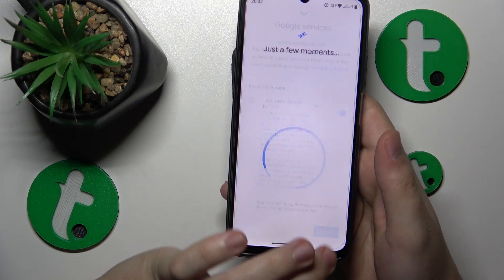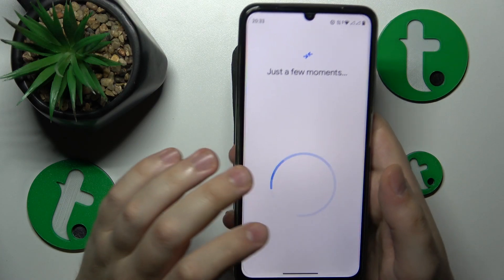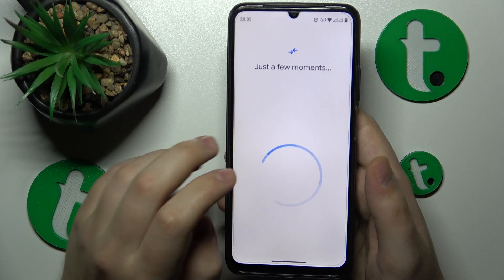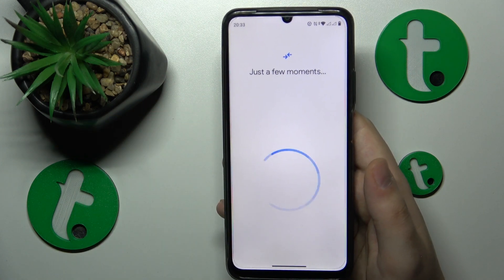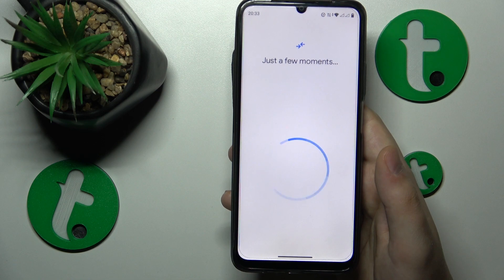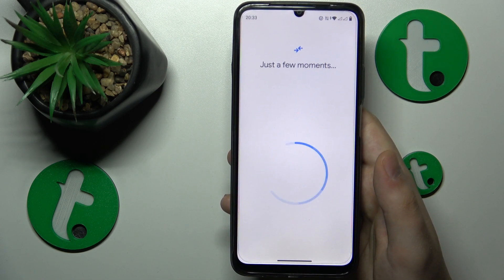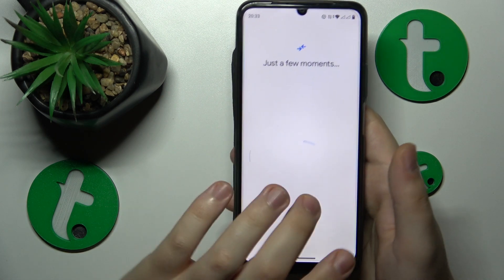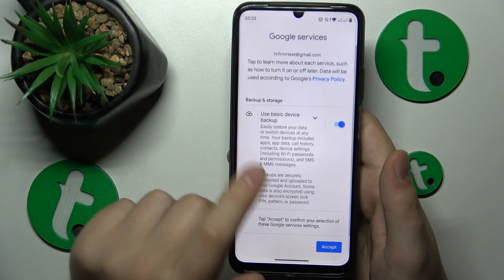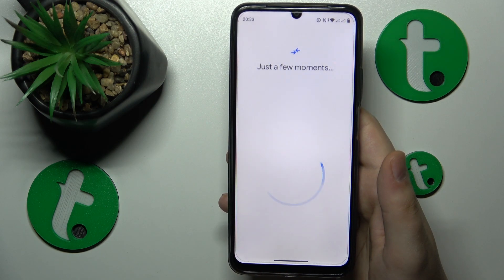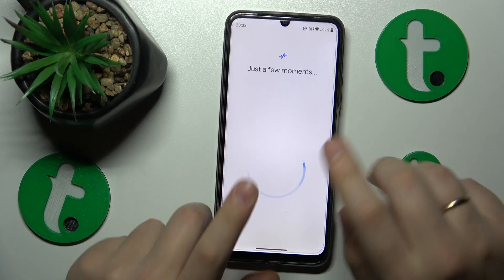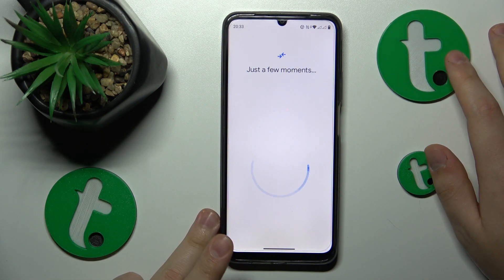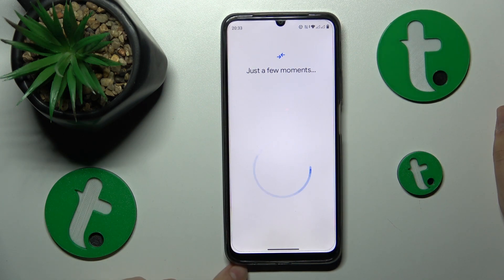Once you have successfully signed into your child's Google account, you will need to select it from the list that should appear. Let's give the system a few moments. I'm not sure why, but let me re-accept Google services.